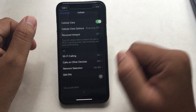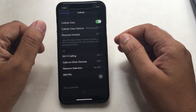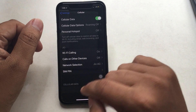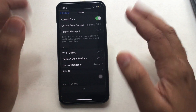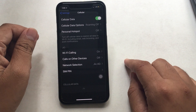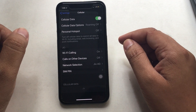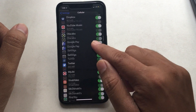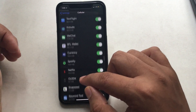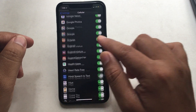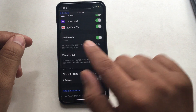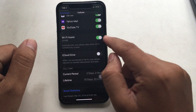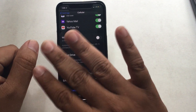Go into the Settings app, tap Cellular Settings, and then scroll down the screen to the end. There you can see an option called Wi-Fi Assist. Turn the toggle off next to Wi-Fi Assist.